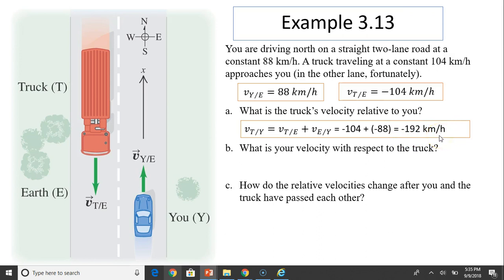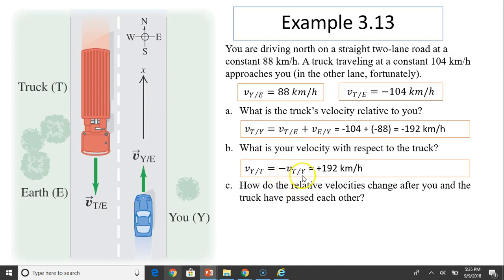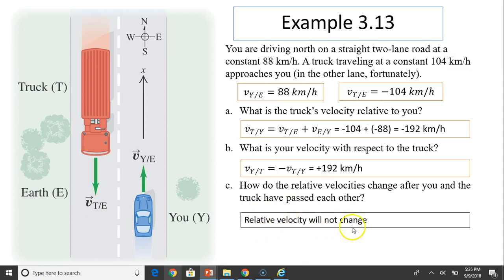That makes sense because the truck is traveling toward you, going south at a much higher speed. Your velocity with respect to the truck is the opposite: +192 km/h. How does the relative velocity change after you and the truck have passed each other? It doesn't change — relative velocity stays constant because both velocities are constant.